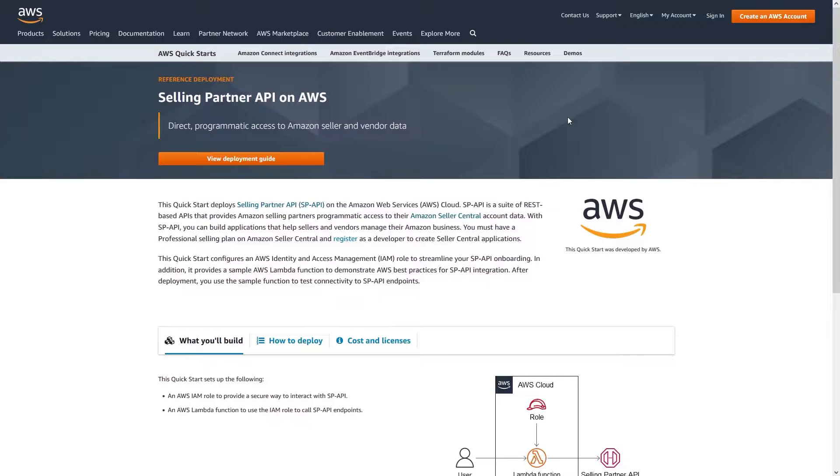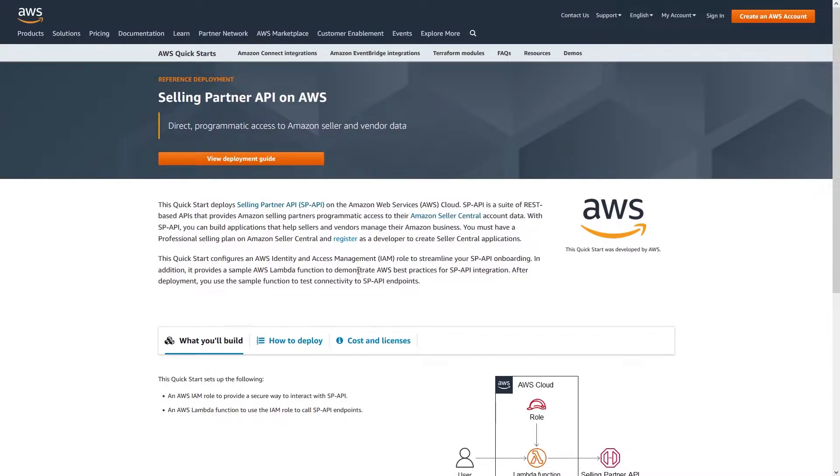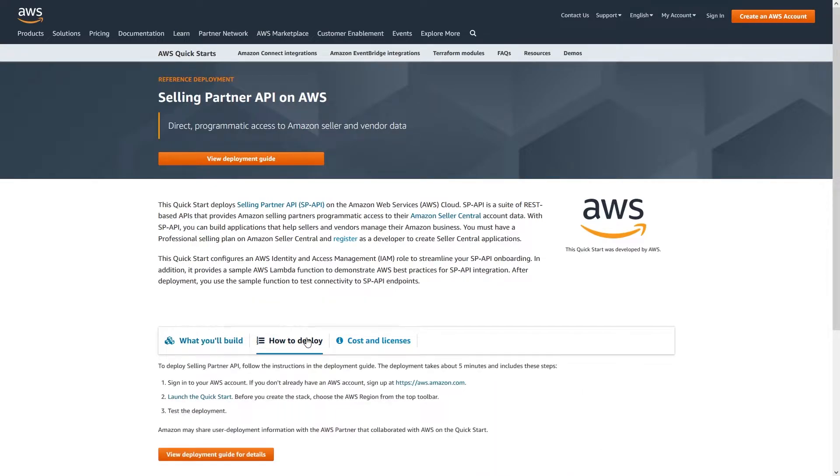This Quick Start configures an AWS Identity and Access Management role to streamline your SP API onboarding. In addition, it provides a sample AWS Lambda function to demonstrate AWS best practices for SP API integration. After deployment, you use the sample function to test connectivity to SP API endpoints.